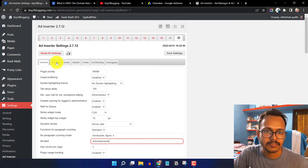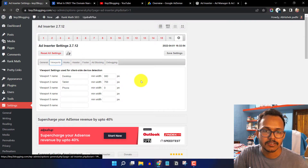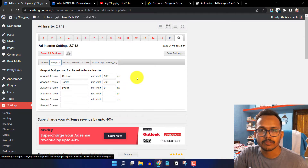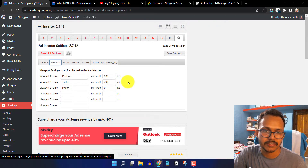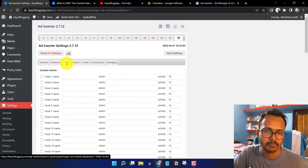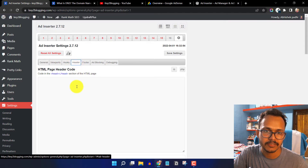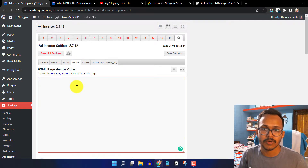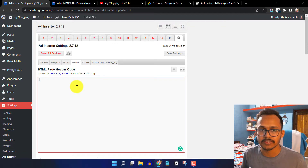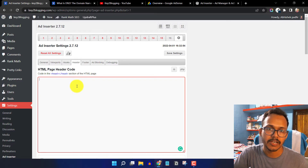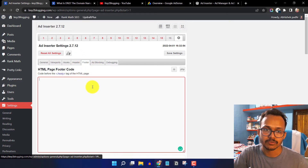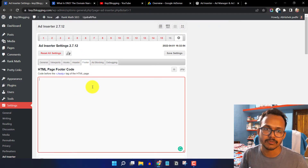Click on Viewport to decide the viewport settings. If you want a custom viewport, you can set the pixel values here. The plugin also works as a header and footer code manager — paste any code you need in the header section here, or add footer code in the footer box.